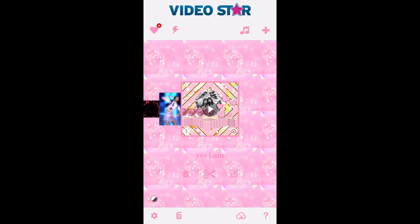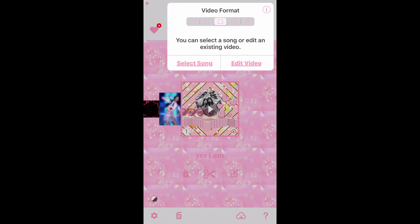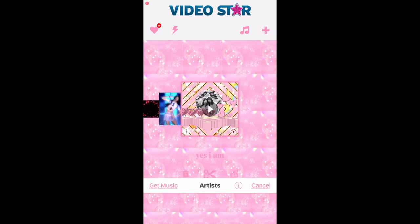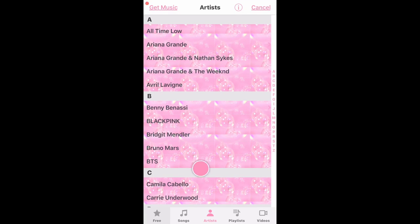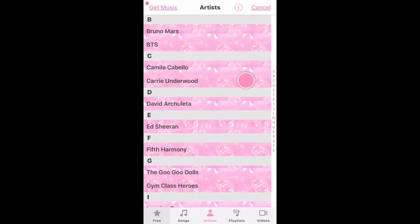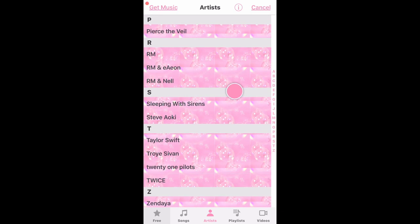First things first, you're gonna open Video Star and click on this little plus sign in the corner. You're gonna choose your video format — personally I like the square one — and you're gonna choose 'Select Song' or 'Edit Video.' For select song, all you do is select a song, that's it.